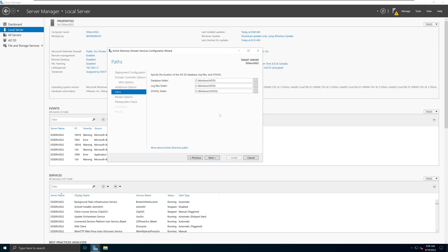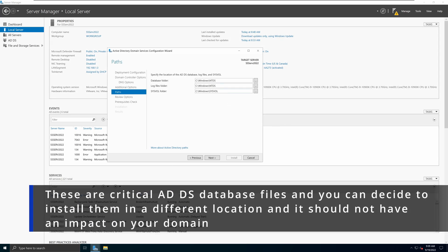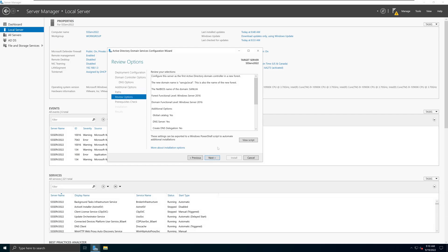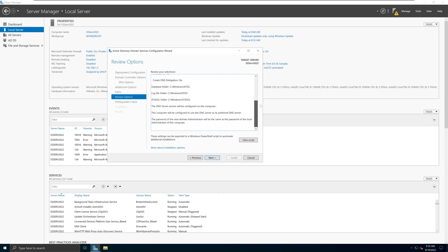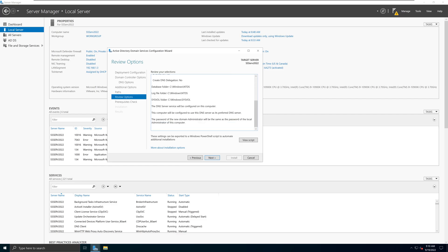Here we have the paths to all the database files. I'm going to leave them as default, but you do have the option to select a different location. If you do, make sure you know where you placed those files. I typically leave them in the default location to keep it easier for future troubleshooting. The SYSVOL database is a very important database for ADDS, so make sure you know where it is if you change the default location. Click Next and it will give you a summary — a review of options selected — which you can review before starting the installation. You can also view the scripts if you click on that option.